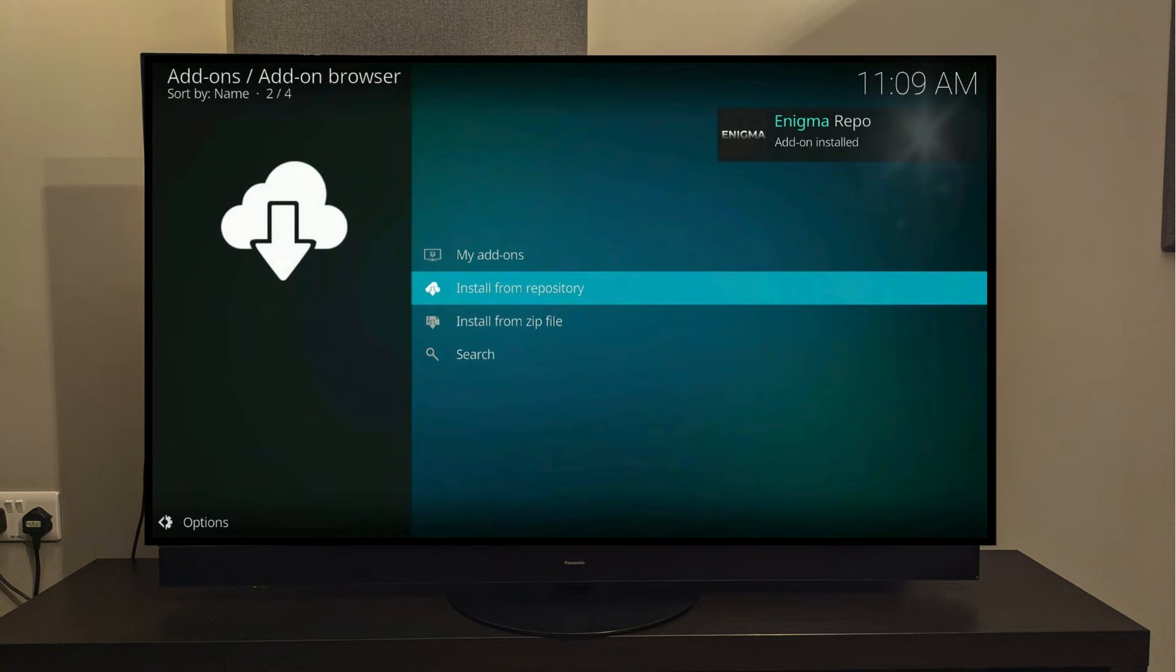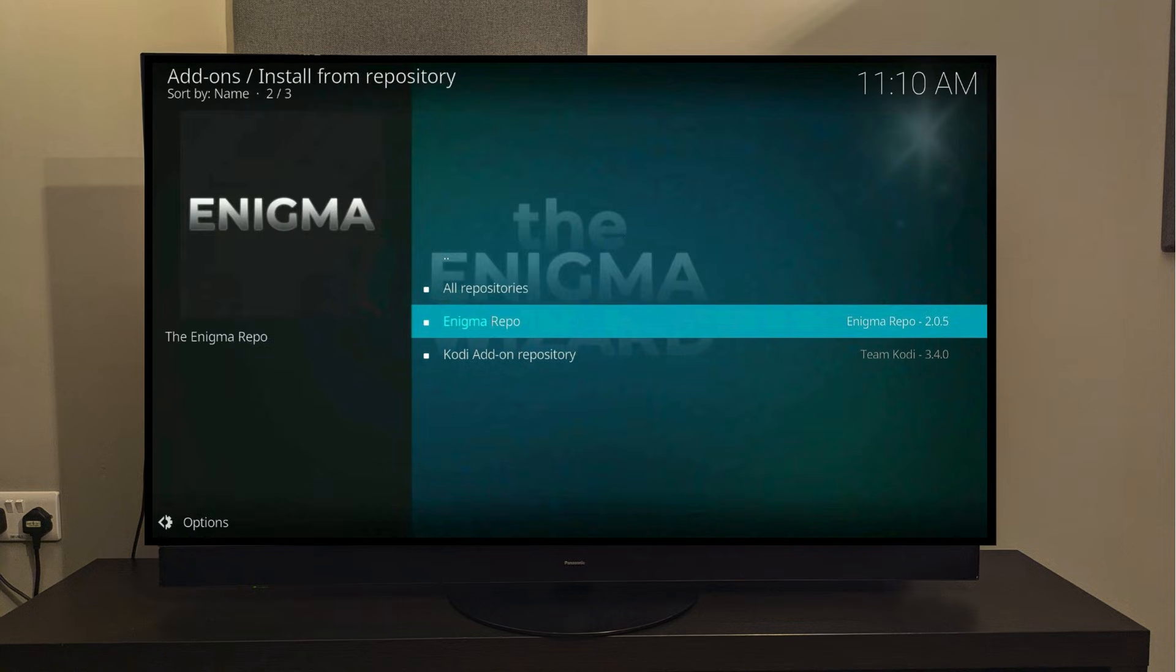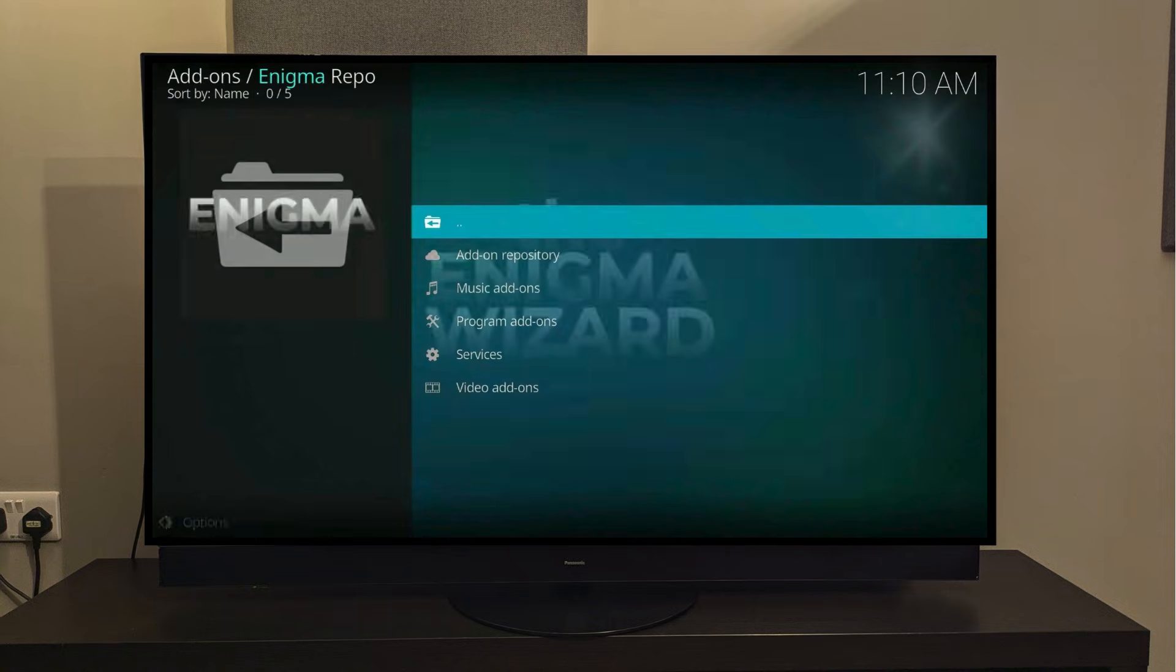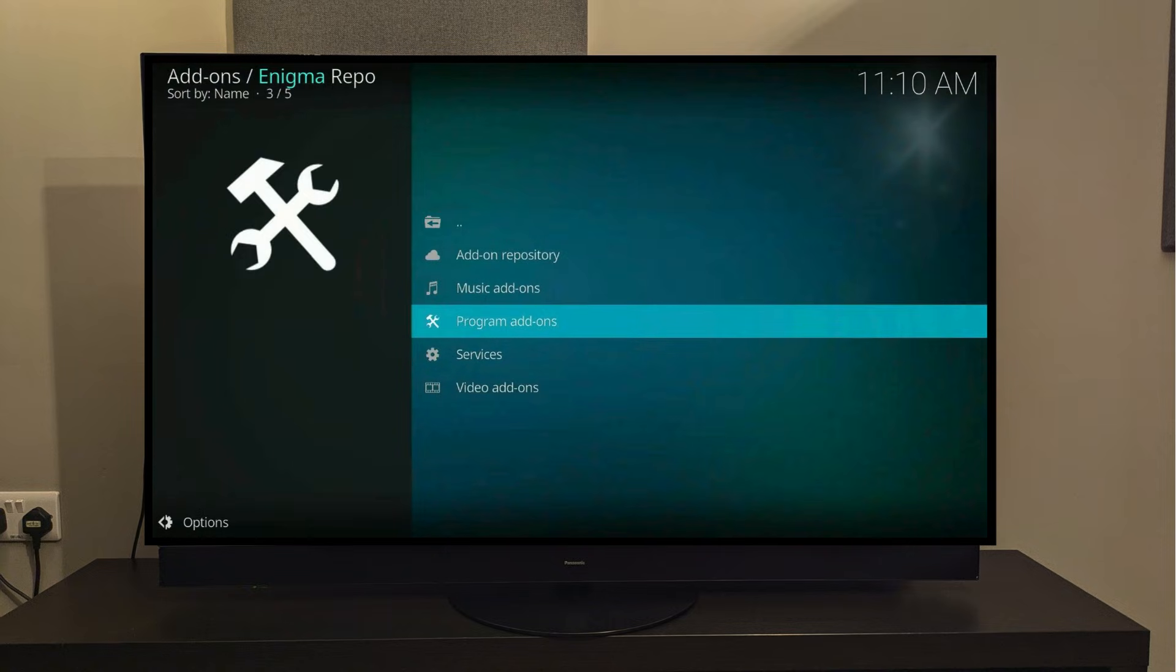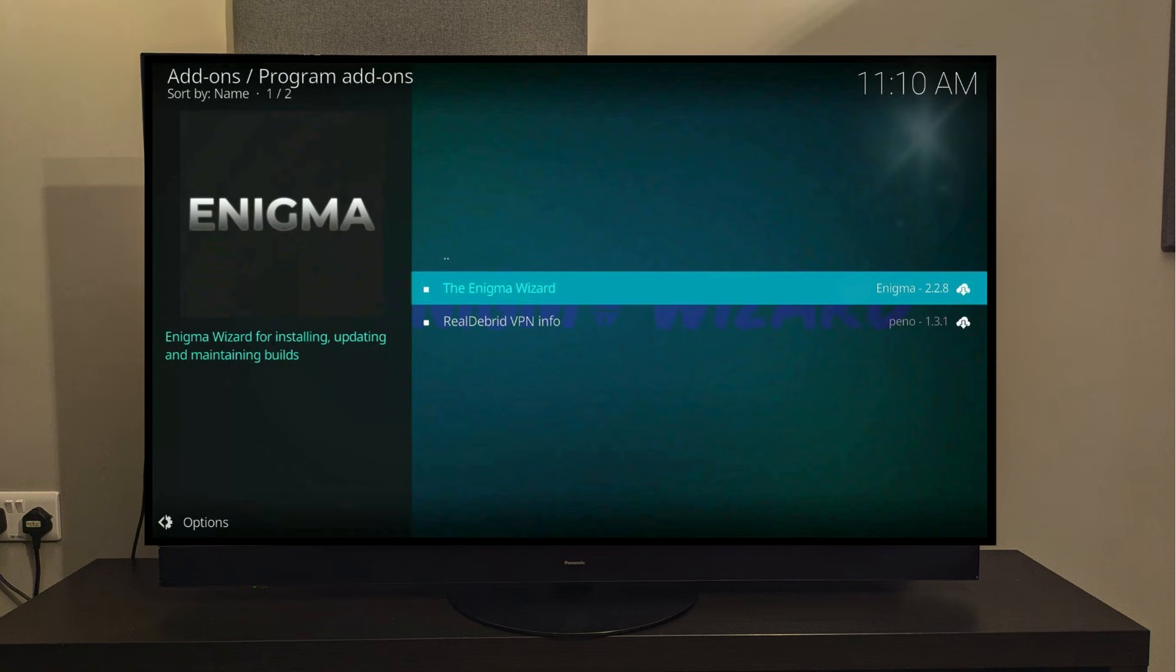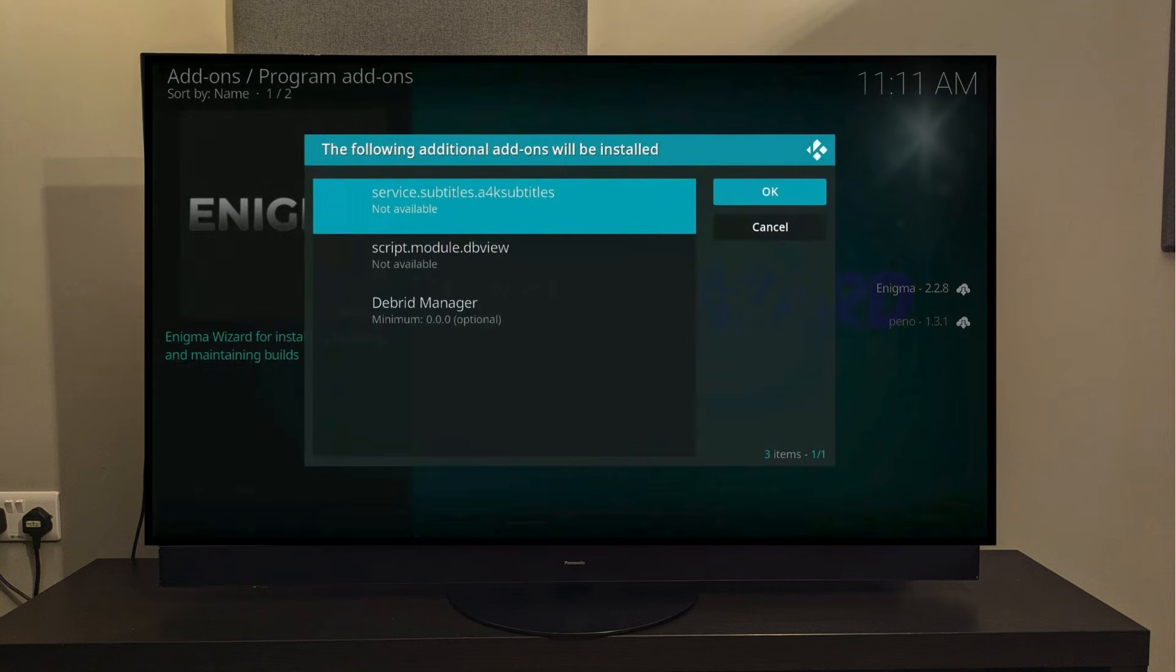Now scroll up and select Install from Repository. From there, choose Enigma Repository. Scroll down and select Program Add-ons, and then click on Enigma Wizard. Click Install, and then finally click OK.